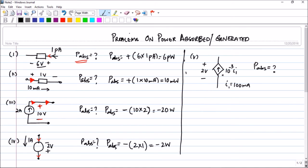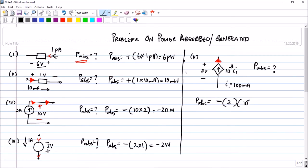In the next problem, we have a dependent source. You can clearly see that the current is coming out of the positive terminal. Therefore, the power absorbed will have a negative sign because it is coming out of the positive terminal. The voltage is 2 and the current is 10 to the power minus 3 times i1. The i1 value is also given as minus 2 times 10 to the power minus 3, times 100 milliwatts. You can find and calculate the value in watts or milliwatts as you like.